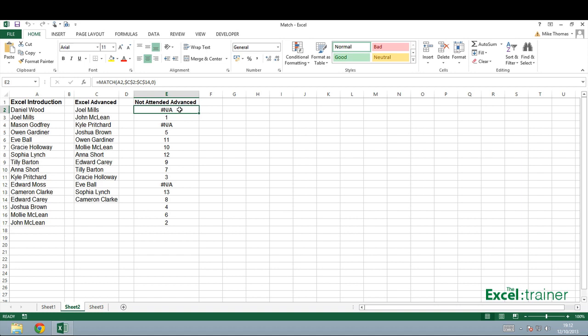So this is Mike from the Excel Trainer, and that is the match function. I hope you found that useful.